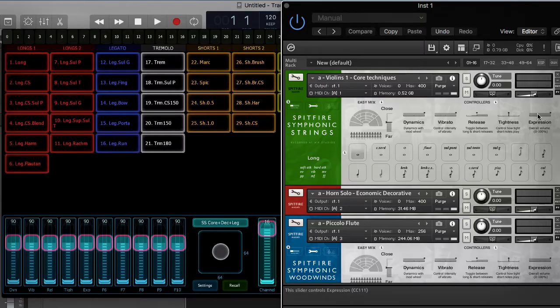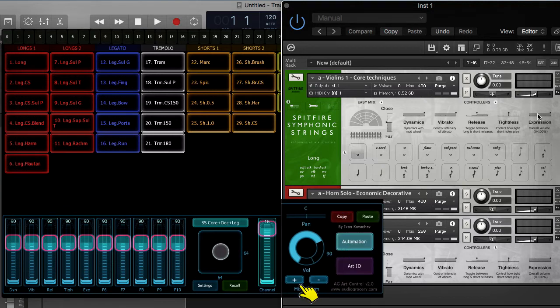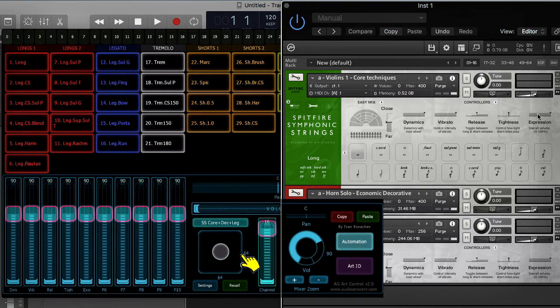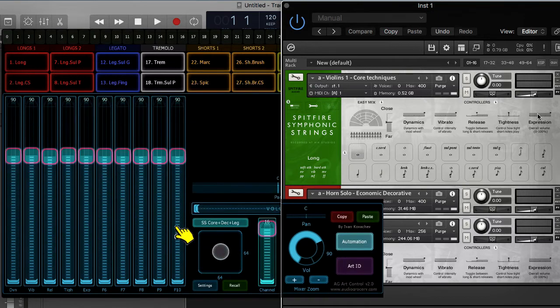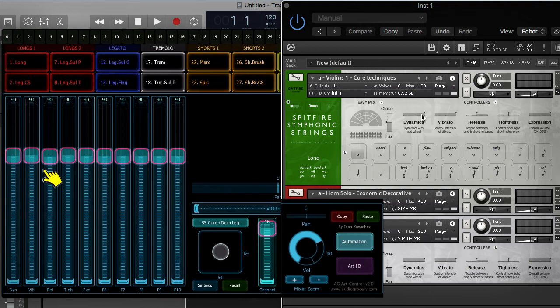It's time to set the default fader values. I will use the new iPad Mixer Zoom buttons to expand the vertical zoom to set the values with high precision.